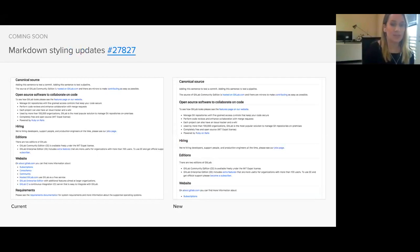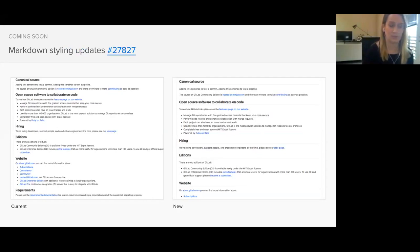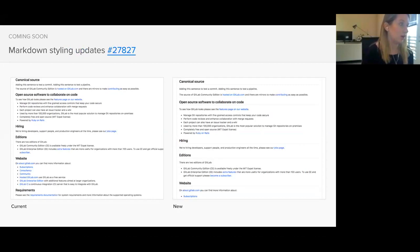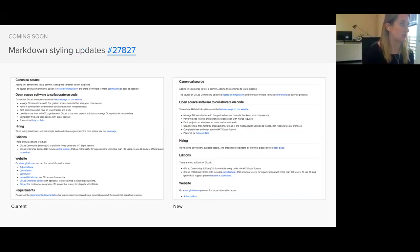We've also made some improvements to our markdown styling. You can see the current one on the left and the new design on the right. The new design is much more spacious, so it'll really help with readability. We use markdown throughout multiple areas of the site, including comments, wikis, readmes, et cetera, so it'll really help improve readability throughout all these different sections.